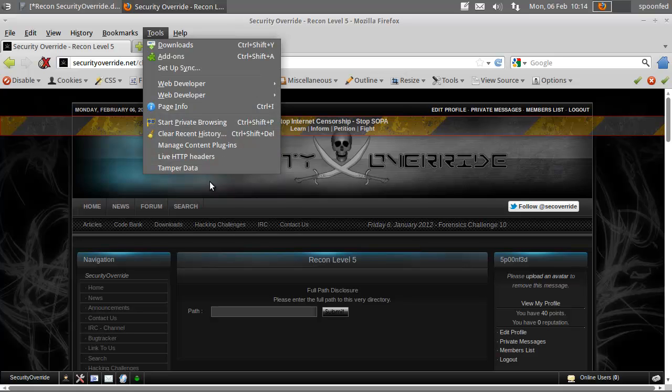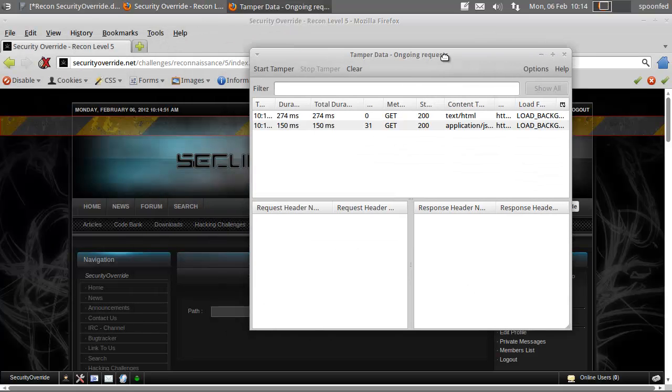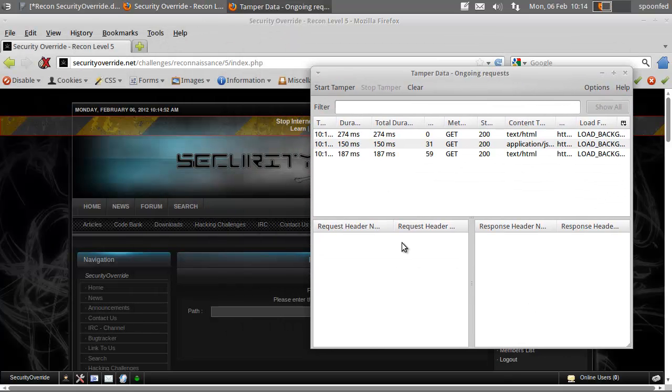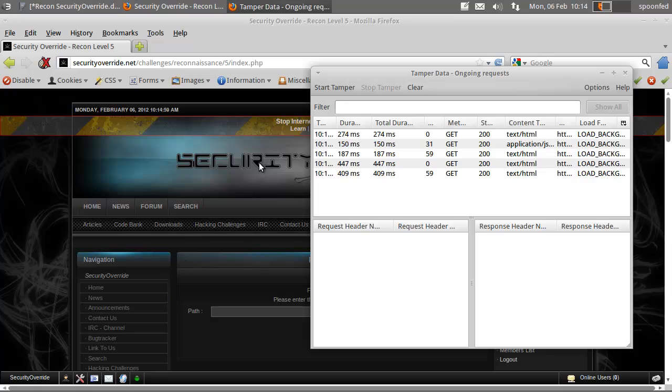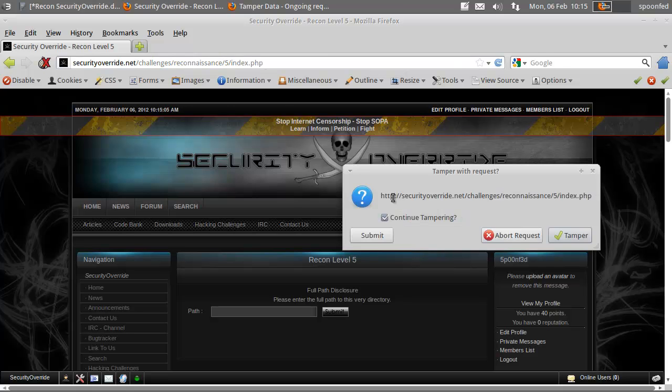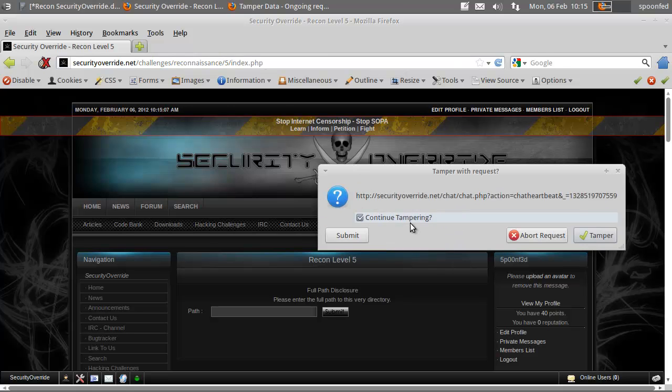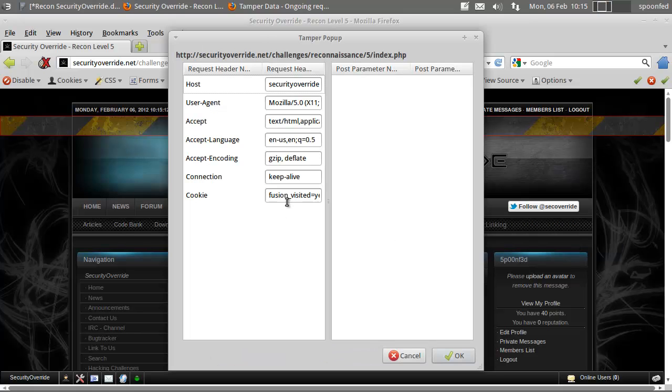What you need to do is have tamper data, because the web developer tool doesn't work that well here. You can see there are a load of applications doing constant stuff. So we're going to hit start tamper, enter, and we'll say continue tampering, tamper, so it will stop now.